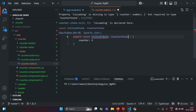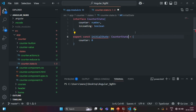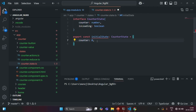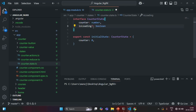And now you will see that here we have an error. This error is because in this CounterState, we are specifying that whichever variable will have this type should have a counter property and an isLoading property. But in this initial state object, we only have the counter property, which is storing a numeric value. That's why we have the error, because here we are not specifying the isLoading property inside this object.